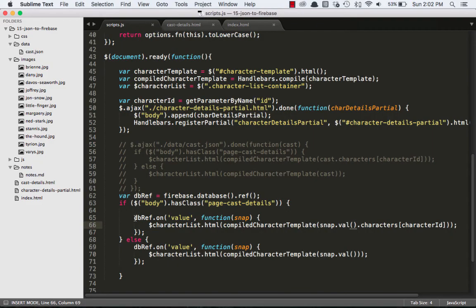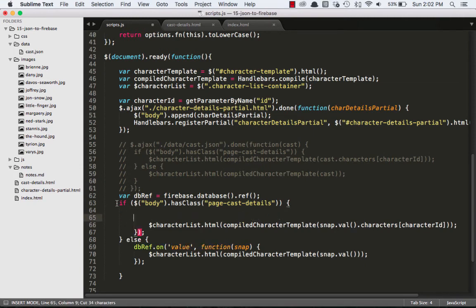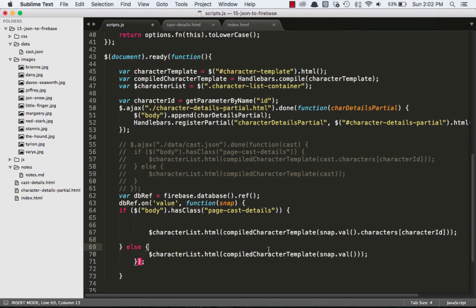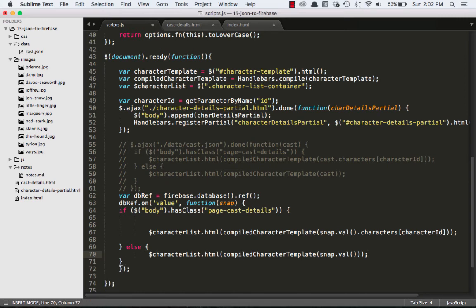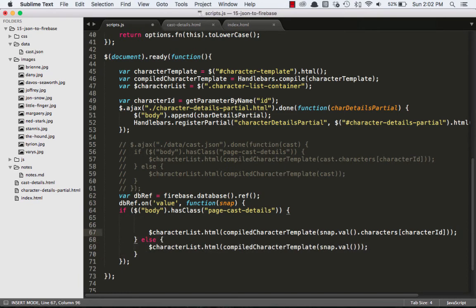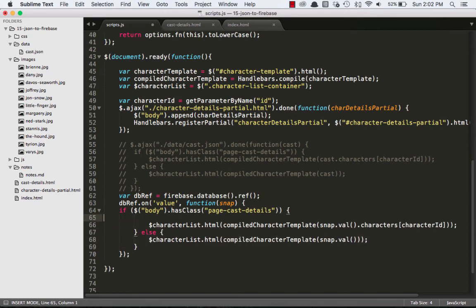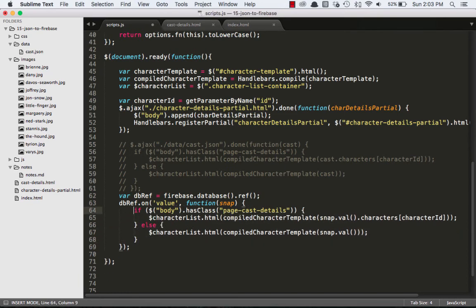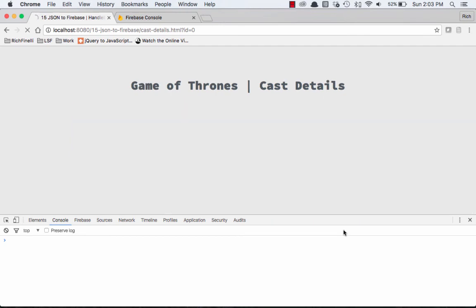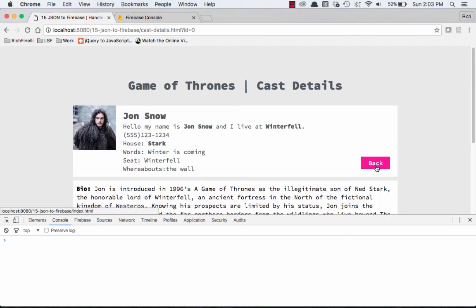One thing we can clean up a little bit is we're doing this check for a value twice. What we can do is we can go out here, and we can move it up. So we can get rid of that, and get rid of this, and then we can put this down here. And we can just clean this up a little bit. So now we're only looking for a value once. And then if we're on the page cast details page, we're rendering our handlebars template this way. And if not, we are rendering our handlebars template with the entire object for our cast.